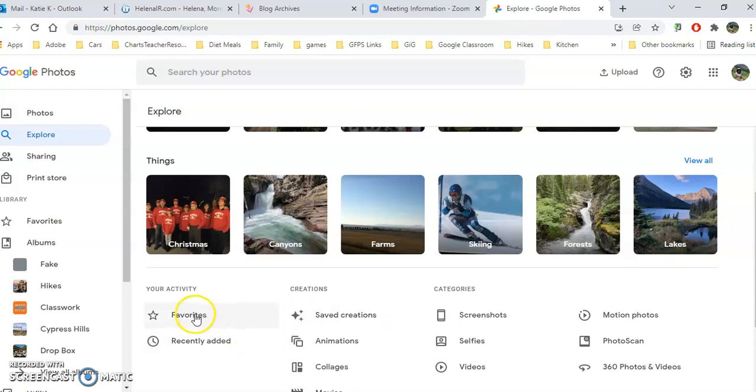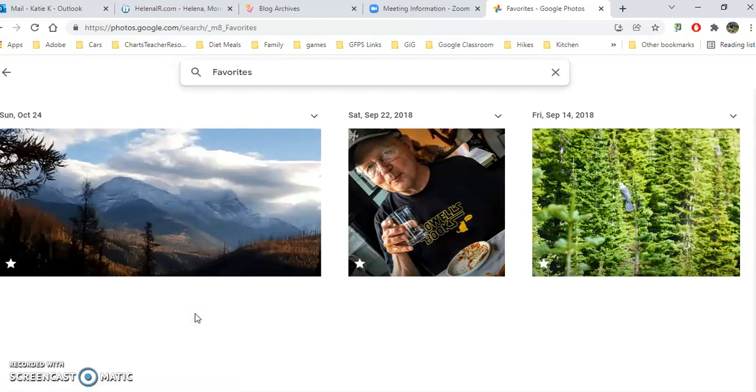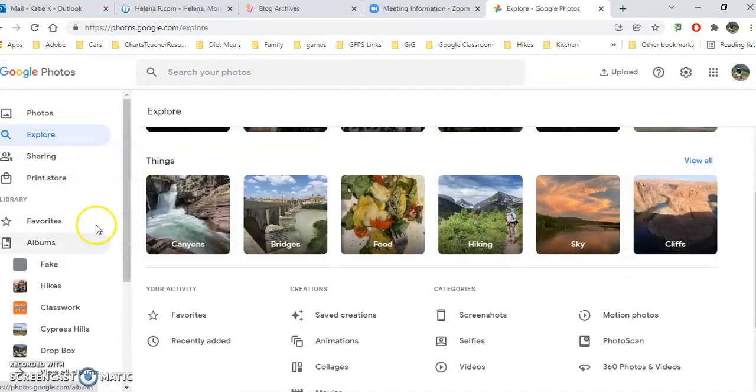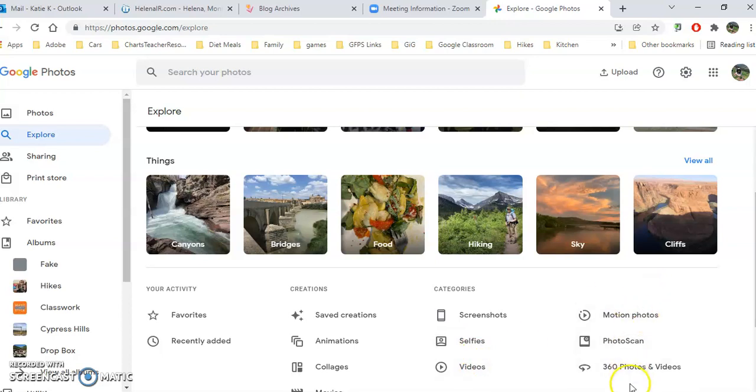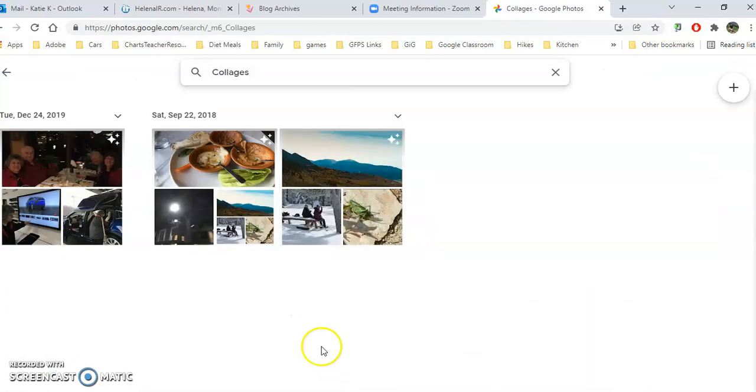You'll notice if I want to see all my favorites that I did tag, I click there and they will pop up. These are my recently added, and I can get to my creations, my animations, my collages, my movies, my screenshots, selfies, and all of these things by clicking right here.